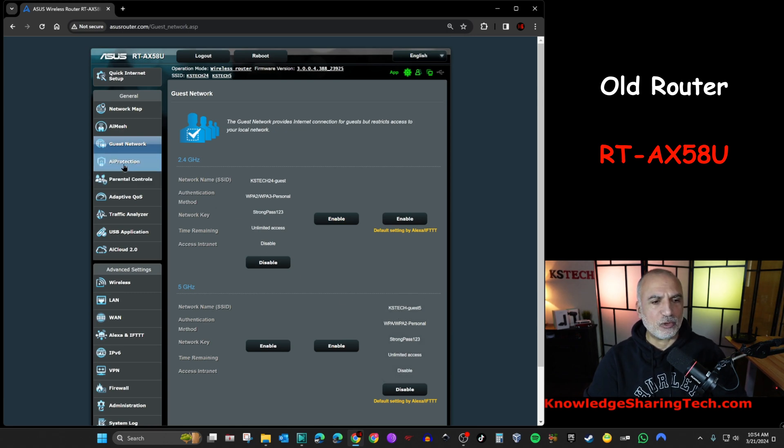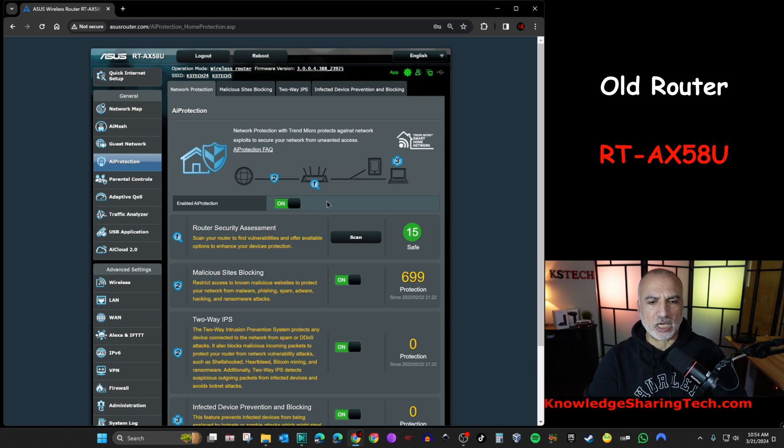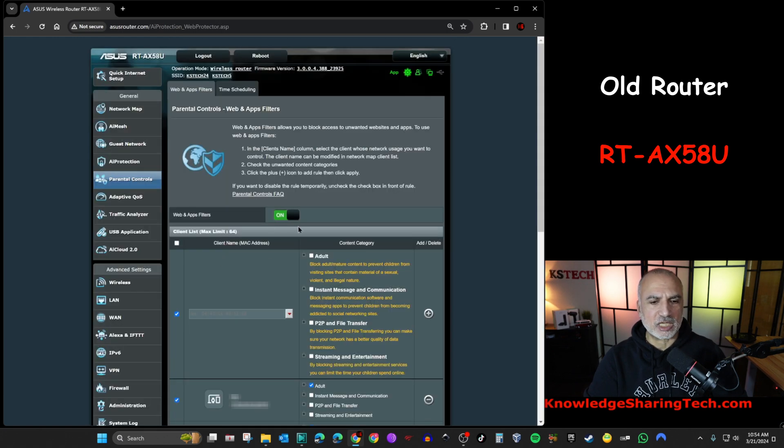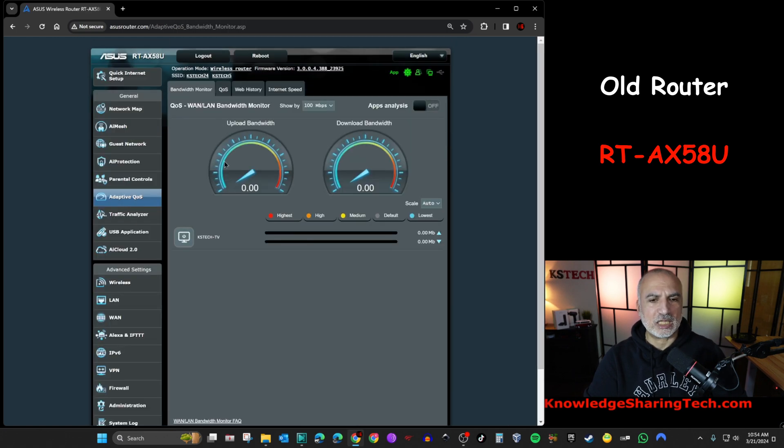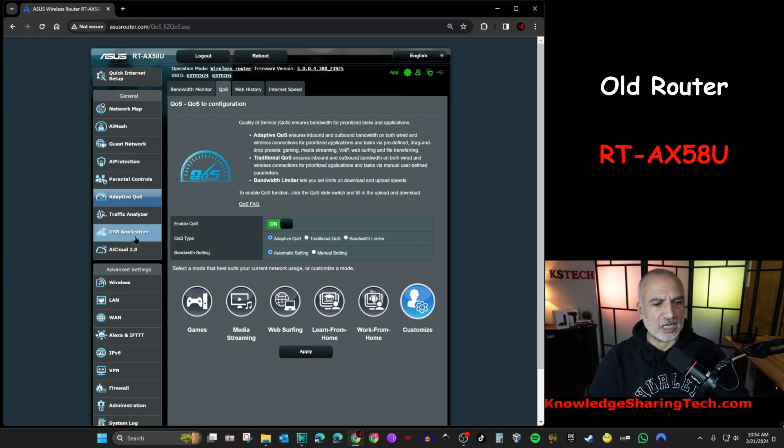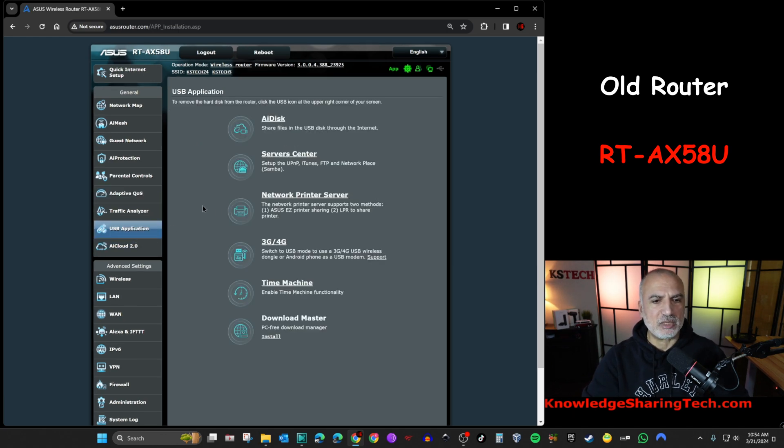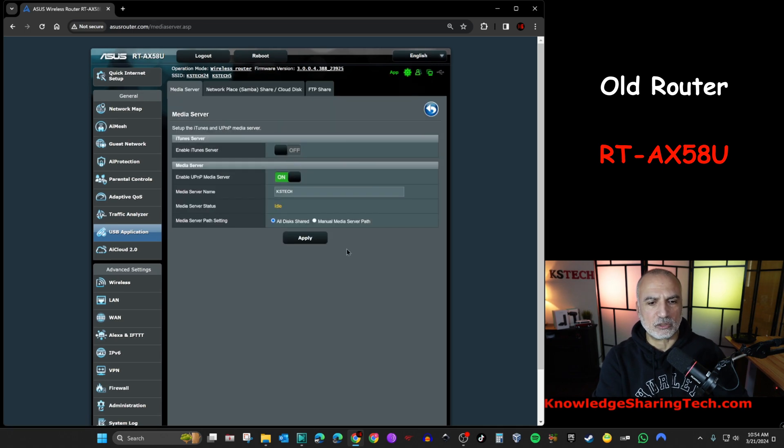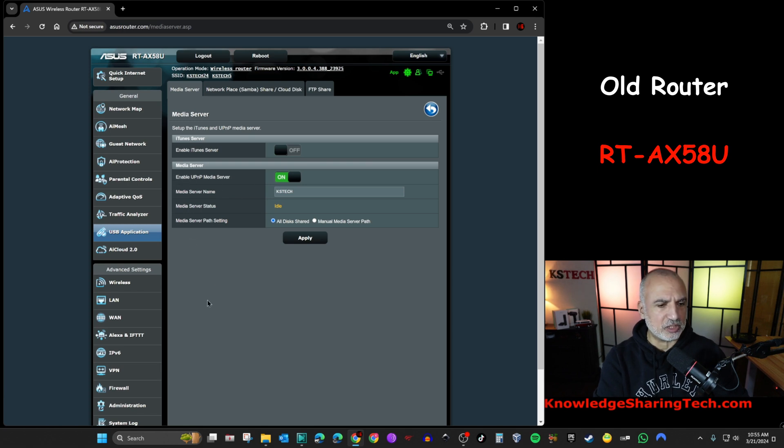I have also AI protection configured and enabled. Parental controls that are enabled and configured. Adaptive QoS also that is configured here, and it is customized. And I have some USB applications, like for instance, the server center here. I have the UPNP media server enabled.